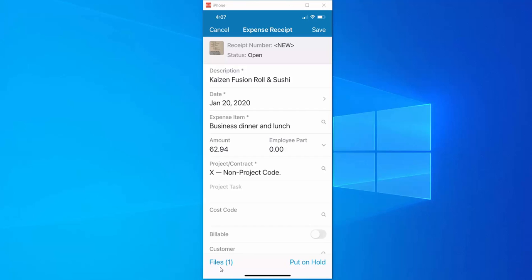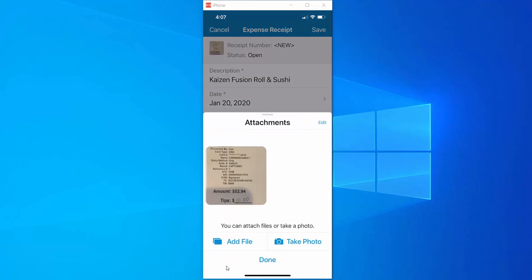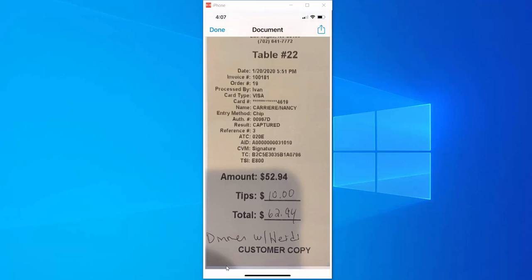Now if you look at the bottom left hand corner you'll notice that there is a file attached to this expense receipt. By tapping on the files button you can view the scanned image of that paper receipt.